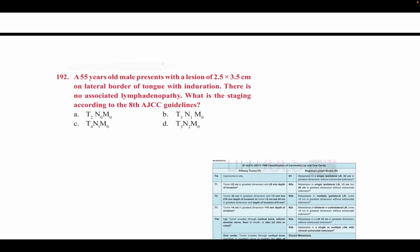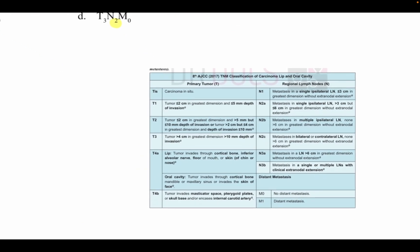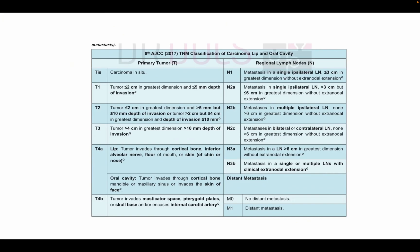A 55-year-old male presents with a lesion of 2.5 cm × 3.5 cm on the lateral border of the tongue with induration. There is no associated lymphadenopathy. What is the staging according to the 8th AJCC guidelines? Since there is no lymphadenopathy, the N stage is N0. The other three options have N1 or N2. So the answer is option A. You can take a screenshot of the 8th AJCC classification chart for carcinoma of the lip and oral cavity for reference.